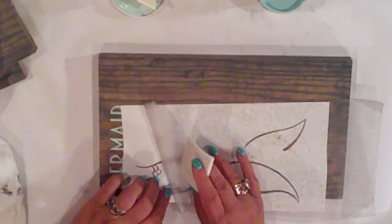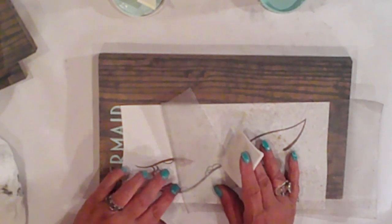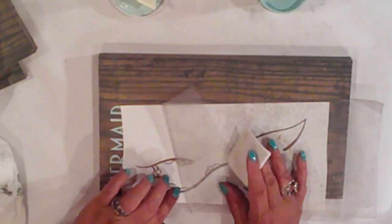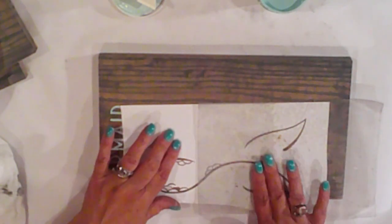Some of her scales wanted to come up with the transfer tape. I just hold them in place with my fingernail.